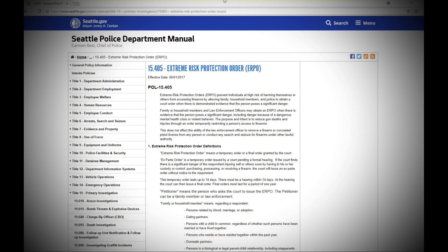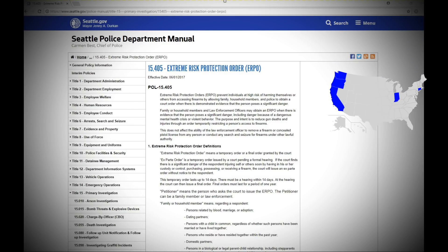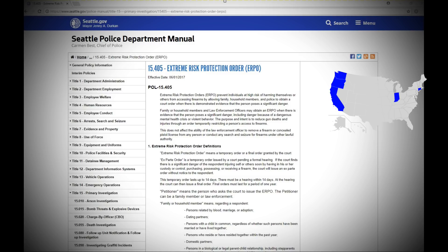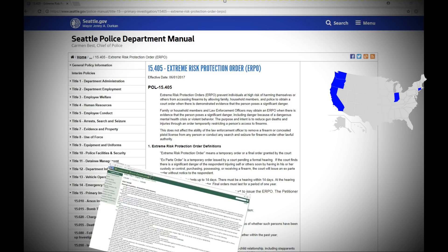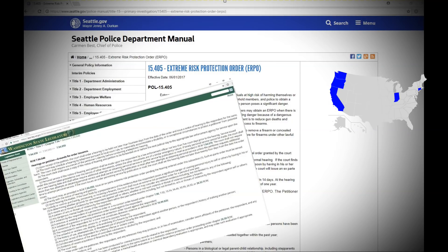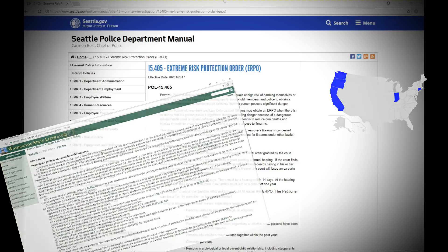It's called an ERPO, or Extreme Risk Protection Order. As of February 2018, five states already have ERPO laws. They are Connecticut, Indiana, California, Oregon, and Washington. Check out this report to see how a man had his guns confiscated with this law, and let me know what you think.